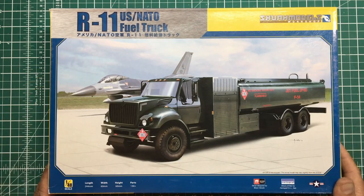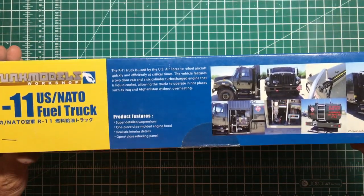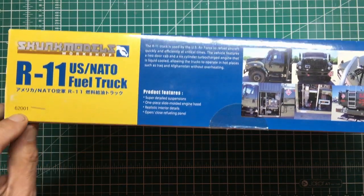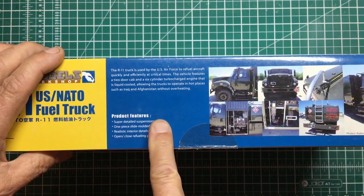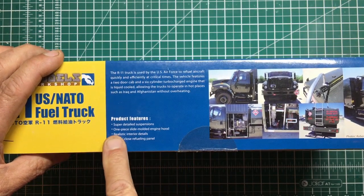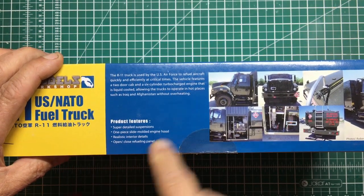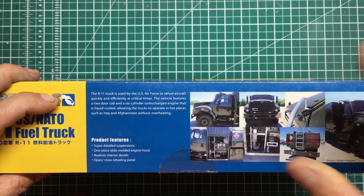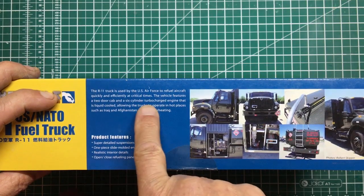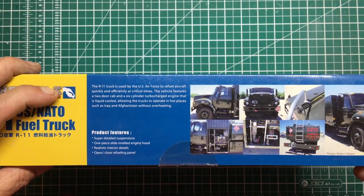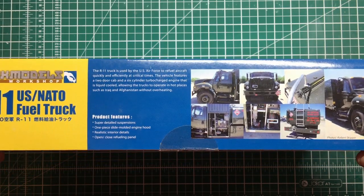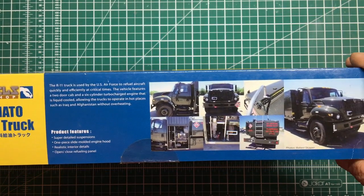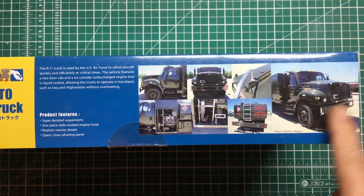Looking around the box, the kit number is 62001. It has super detail suspension, one piece slide molded engine hood, realistic interior details, and open or close refueling panel. It mentions a six-cylinder turbocharged liquid-cooled engine allowing the trucks to operate in hot places like Iraq and Afghanistan without overheating.